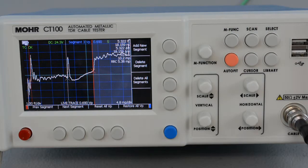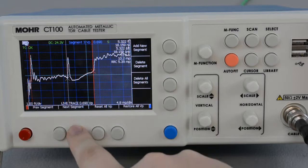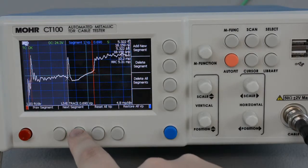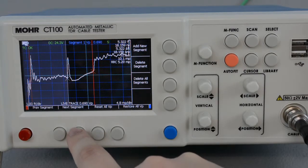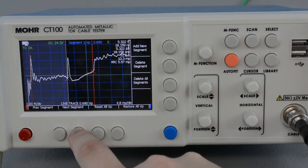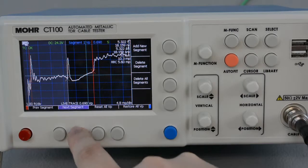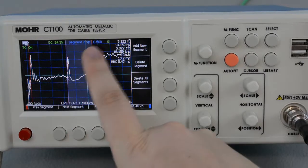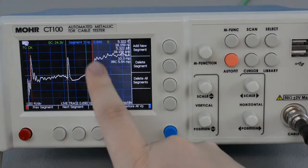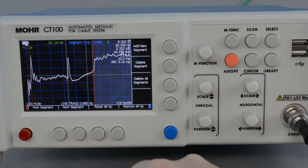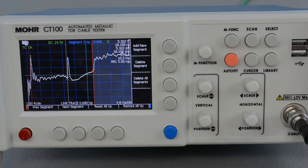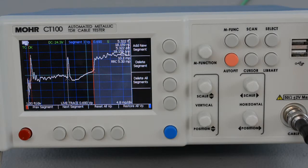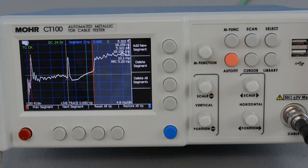As you can see, we now have one segment with the VOP of 0.69, a second with one of 0.5, and a third one with 0.69 again. Any measurements made with this trace will now take that into account, and you will get accurate measurements all along the length of the cable.